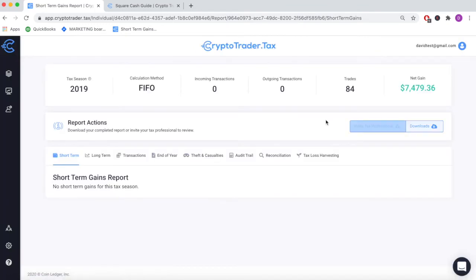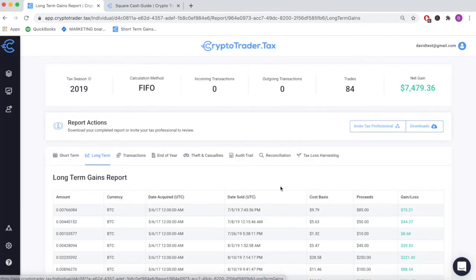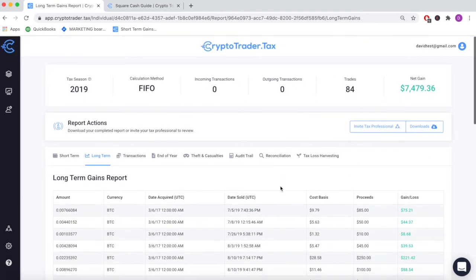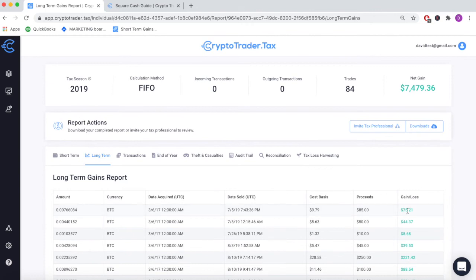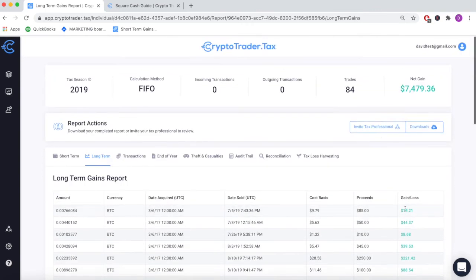As you can see, all transactions are reported in your home fiat currency — here we're in U.S. dollars. We have short-term and long-term capital gains reported each transaction line by line.